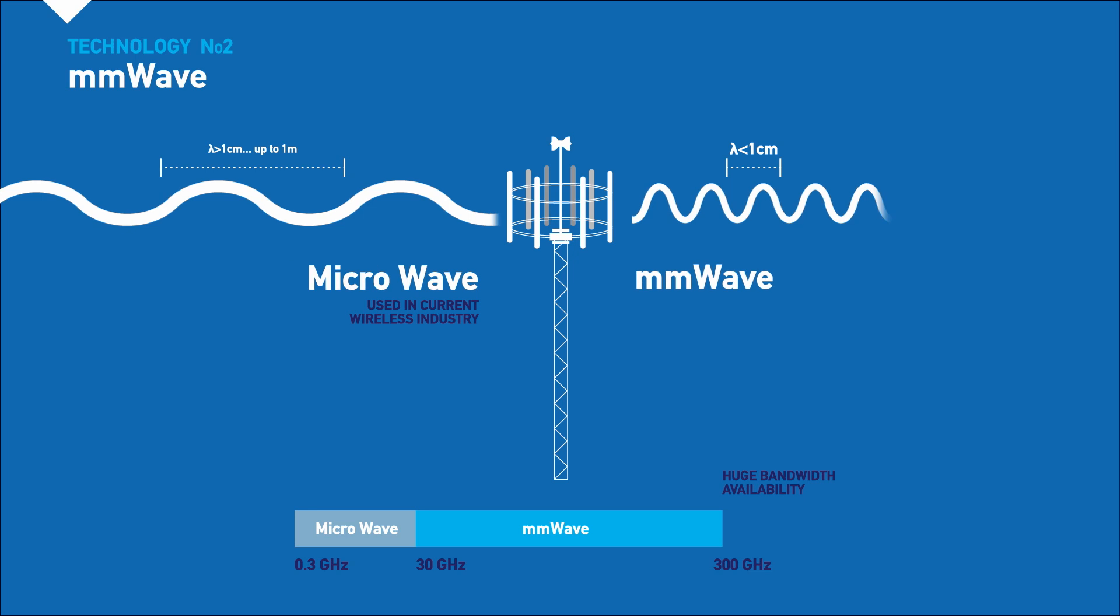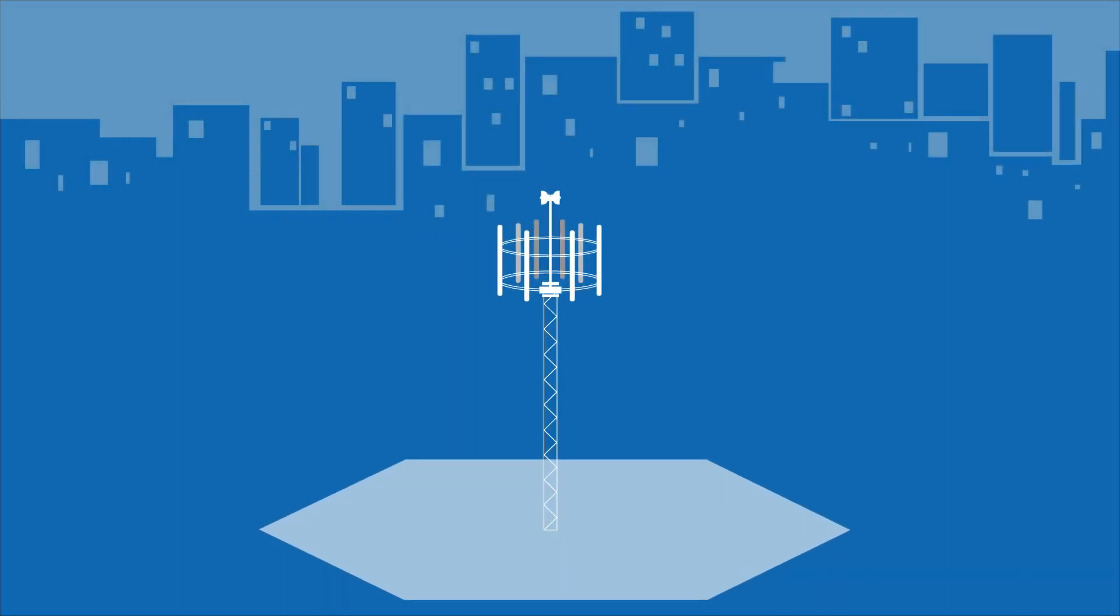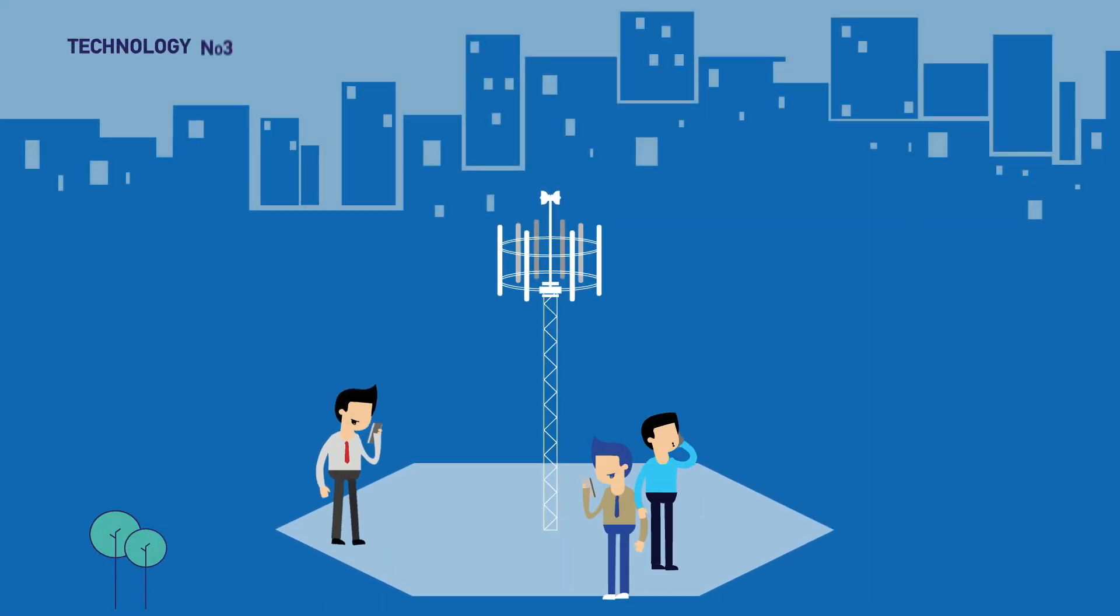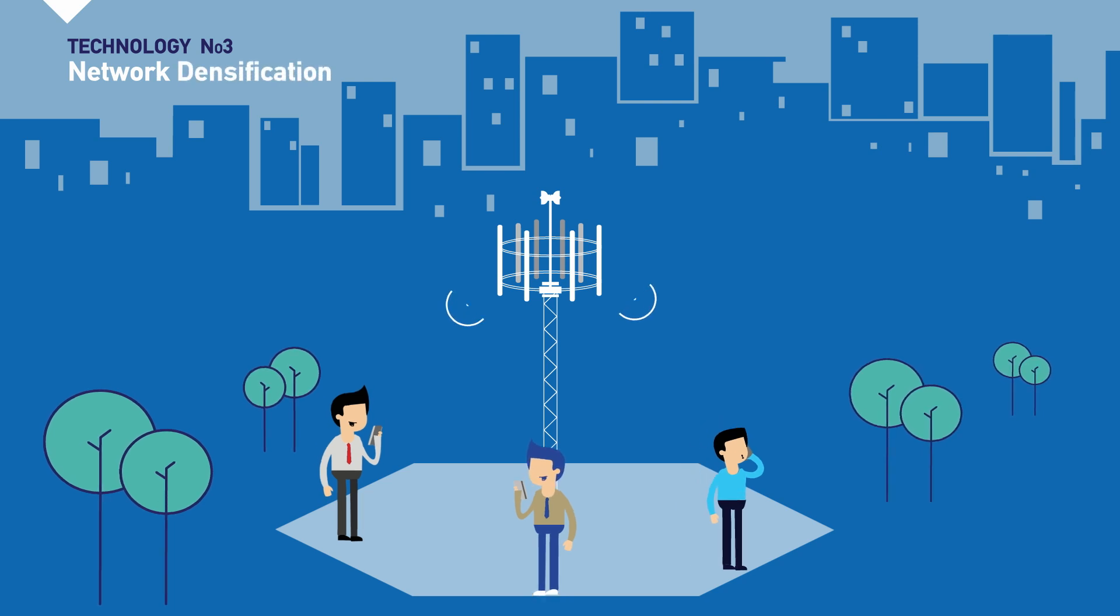However, this comes at the cost of high path loss, which leads us to technology number three: network densification.